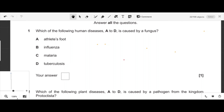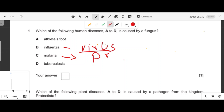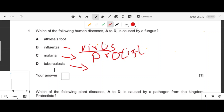Question number one: which of the following human diseases is caused by a fungus? Influenza is caused by a virus, malaria is caused by the protist Plasmodium, and tuberculosis is caused by Mycobacterium. The only remaining option is athlete's foot, which is caused by fungi, so option A is correct.